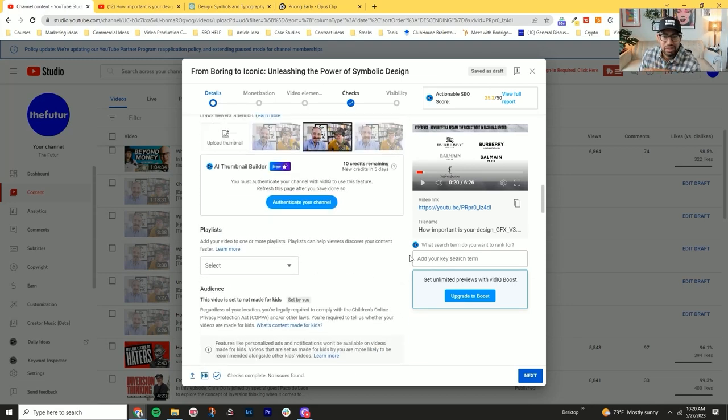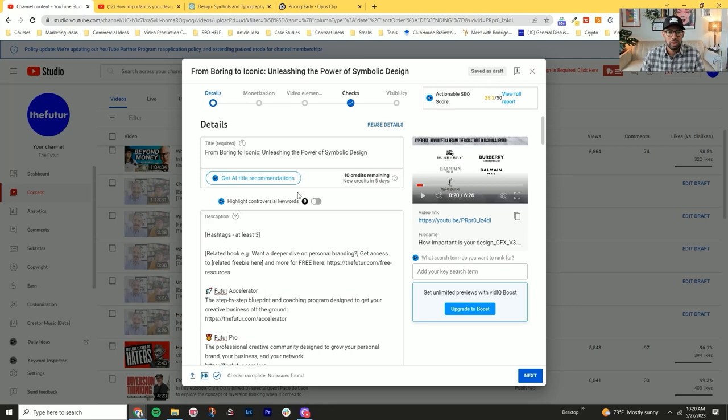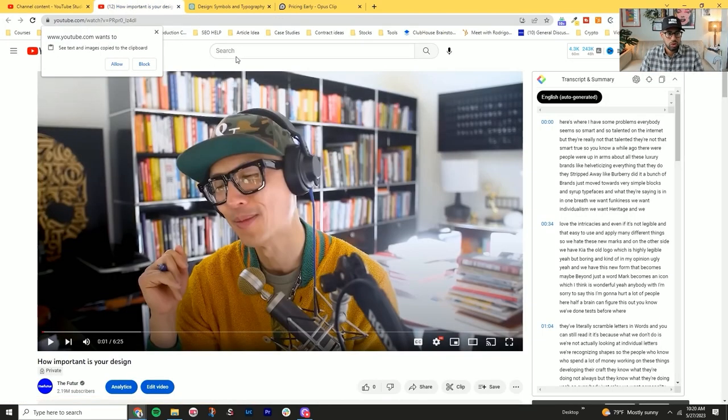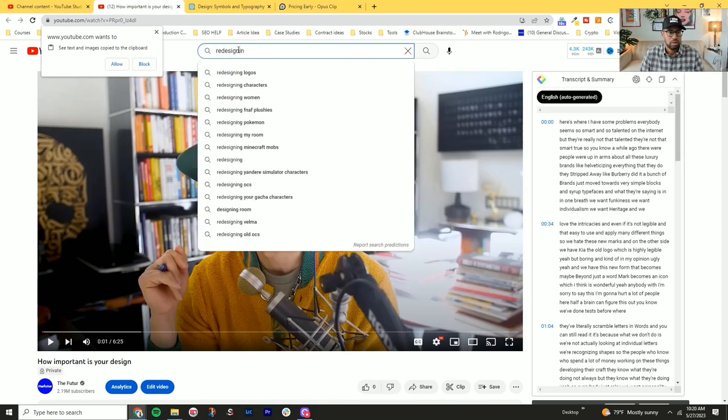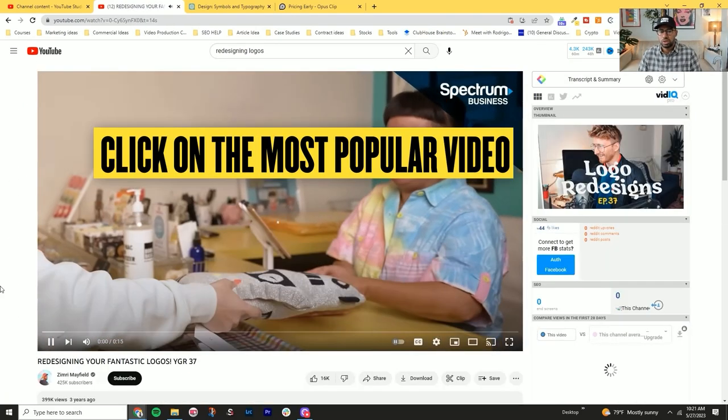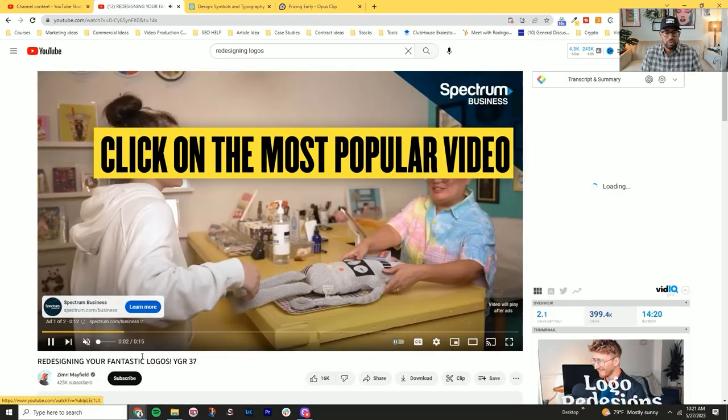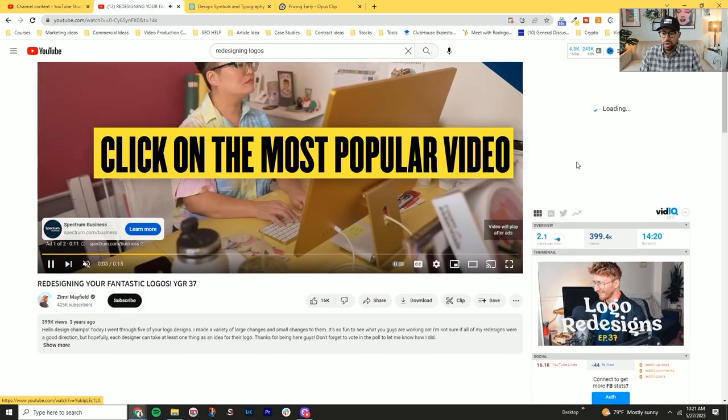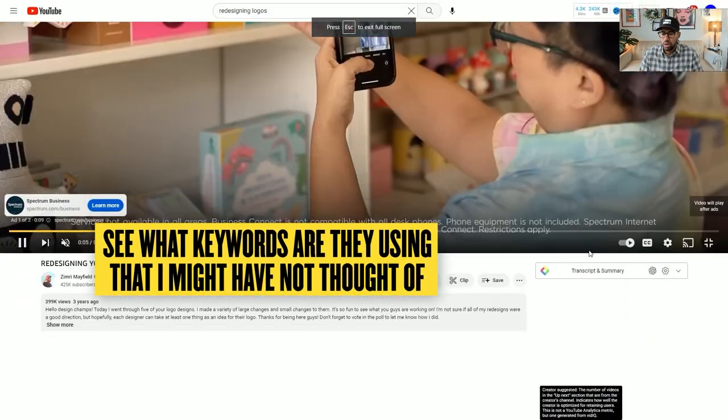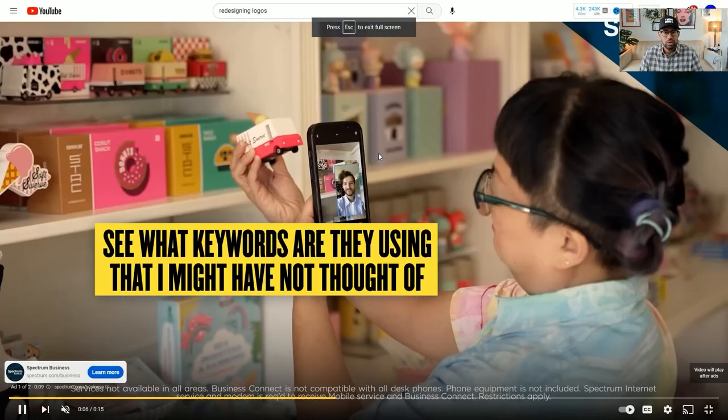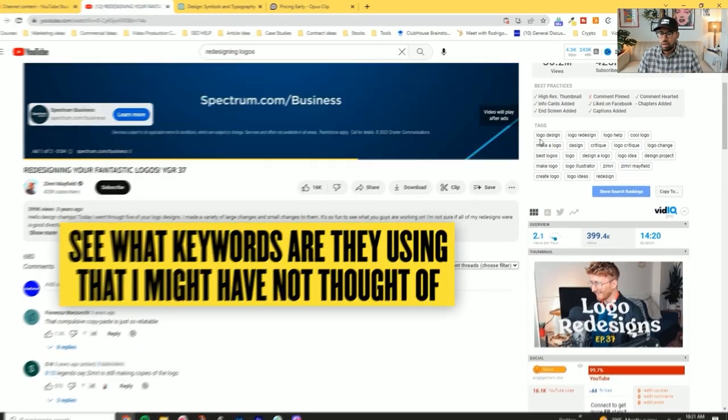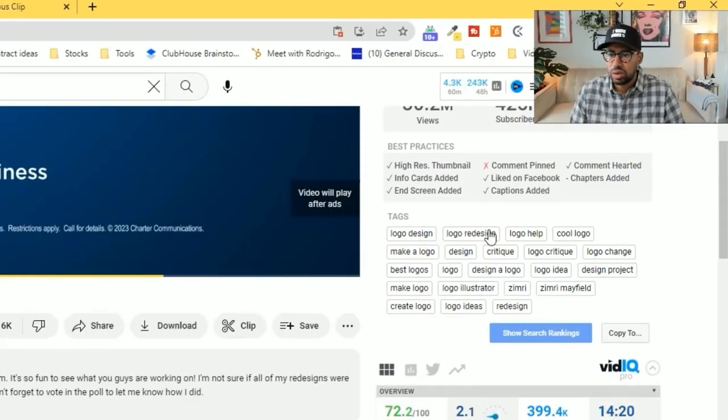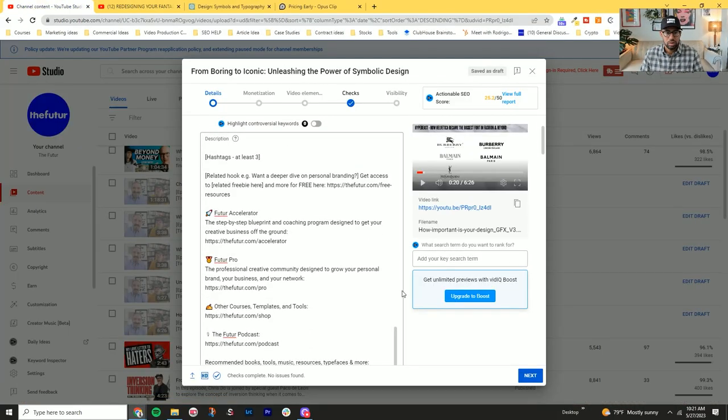So the next part of this, what we actually want to do is go over to YouTube and try to figure out what are some keywords that we can use from this video. What I'd like to do is click on the most popular video that's ranking and then see what keywords they're using that I might not have thought of. So logo redesign is a good one.